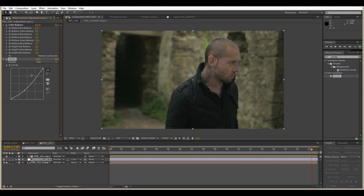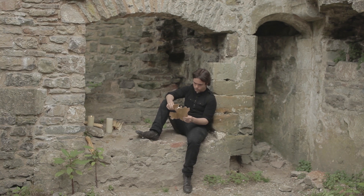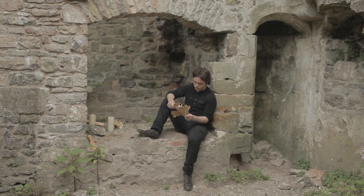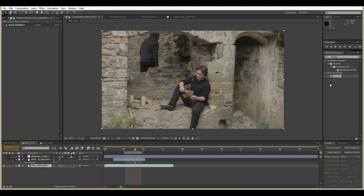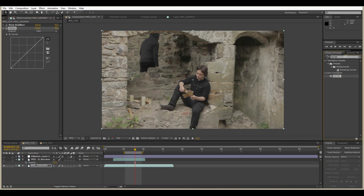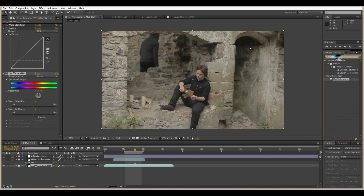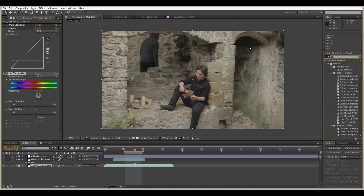If you're using a shot where the background has similar skin tones, this is where your cinematography is going to come into play — being able to light and separate the two. So, onto the grade. We'll be taking this shot and all we will be using are the curves, the color balance, the contrast, and a little bit of saturation.